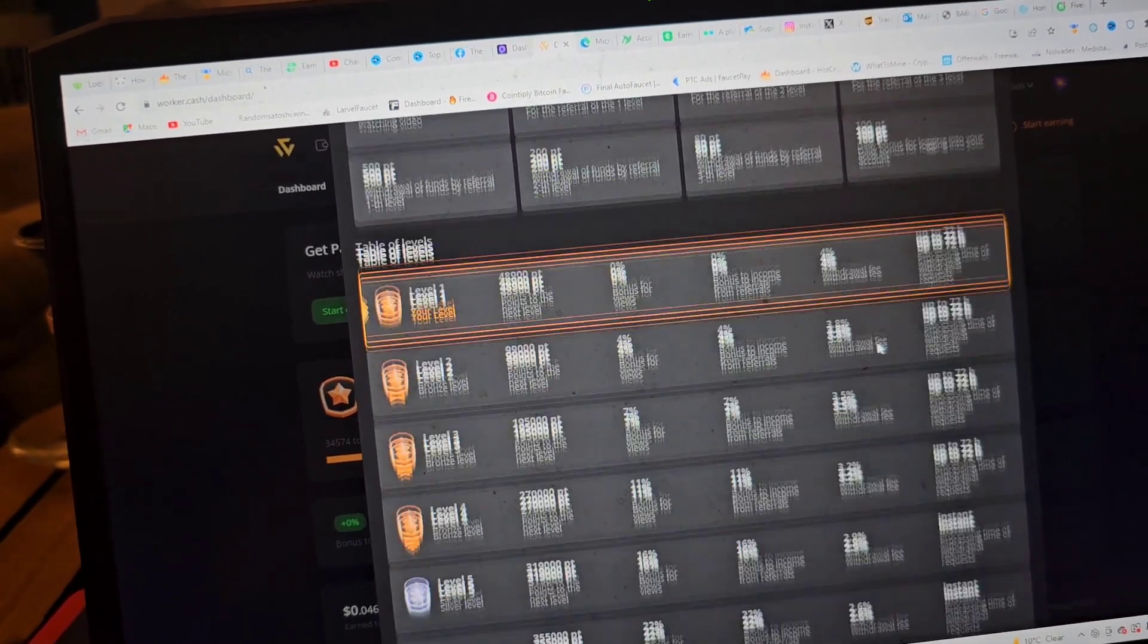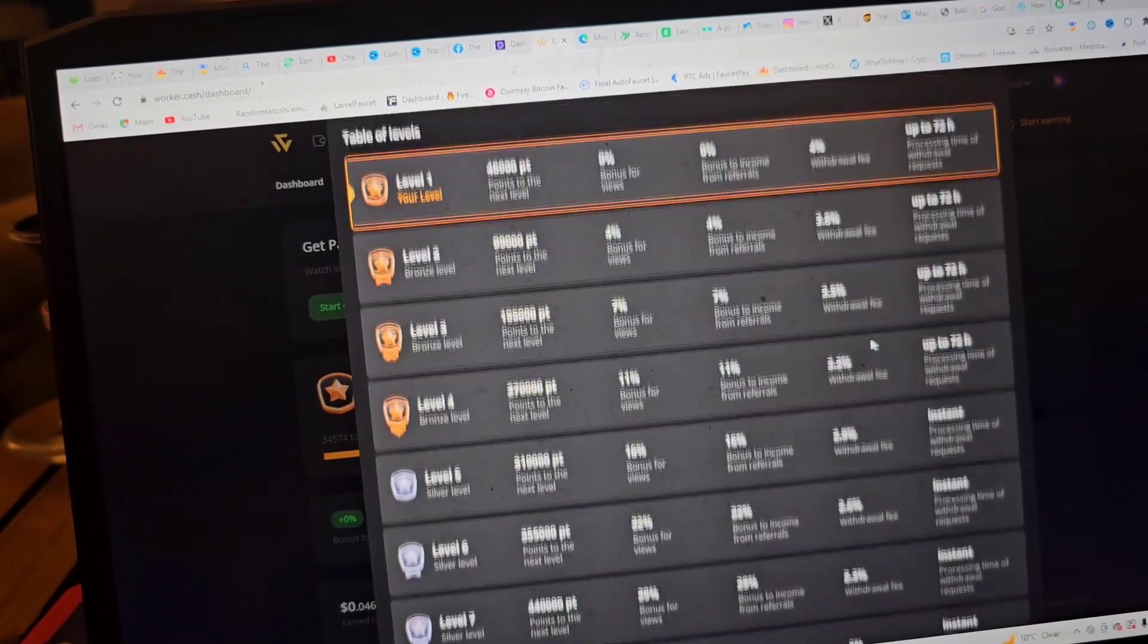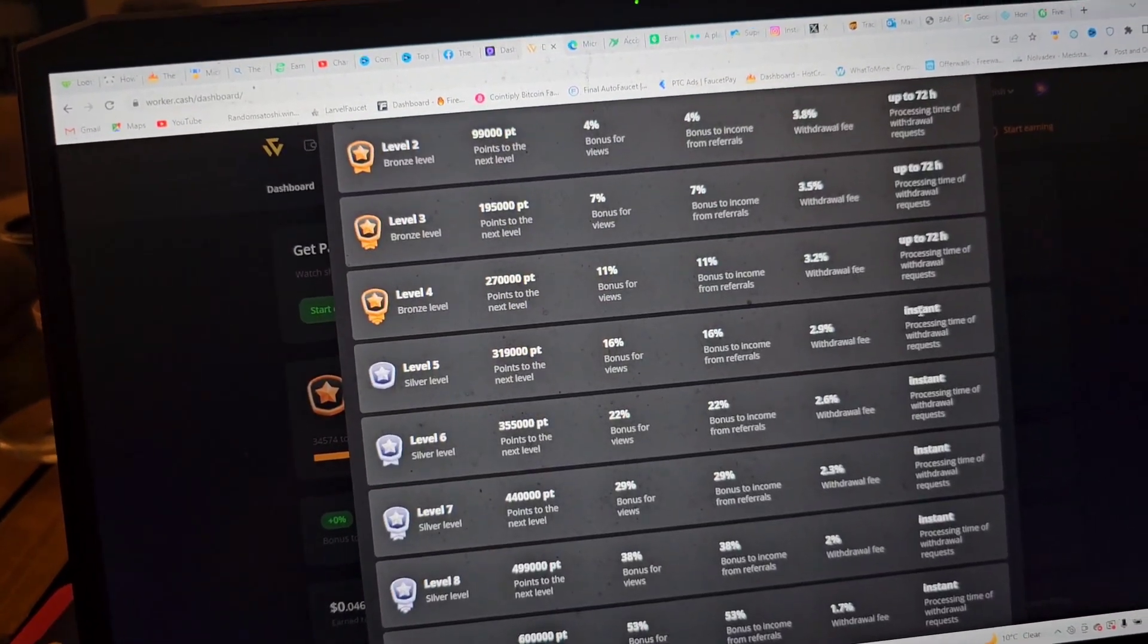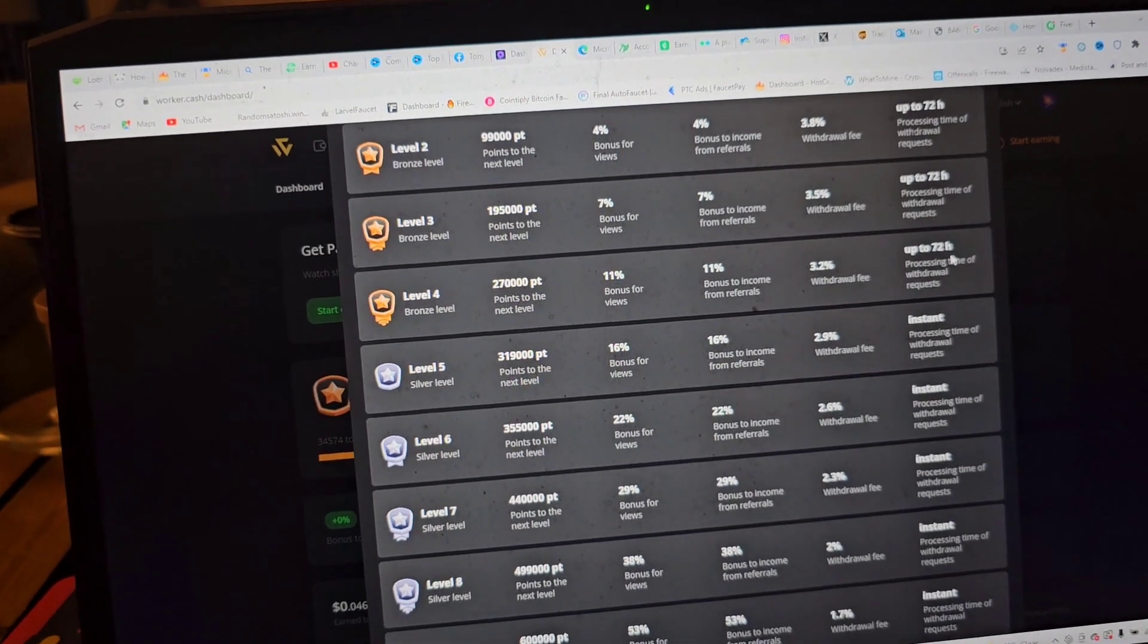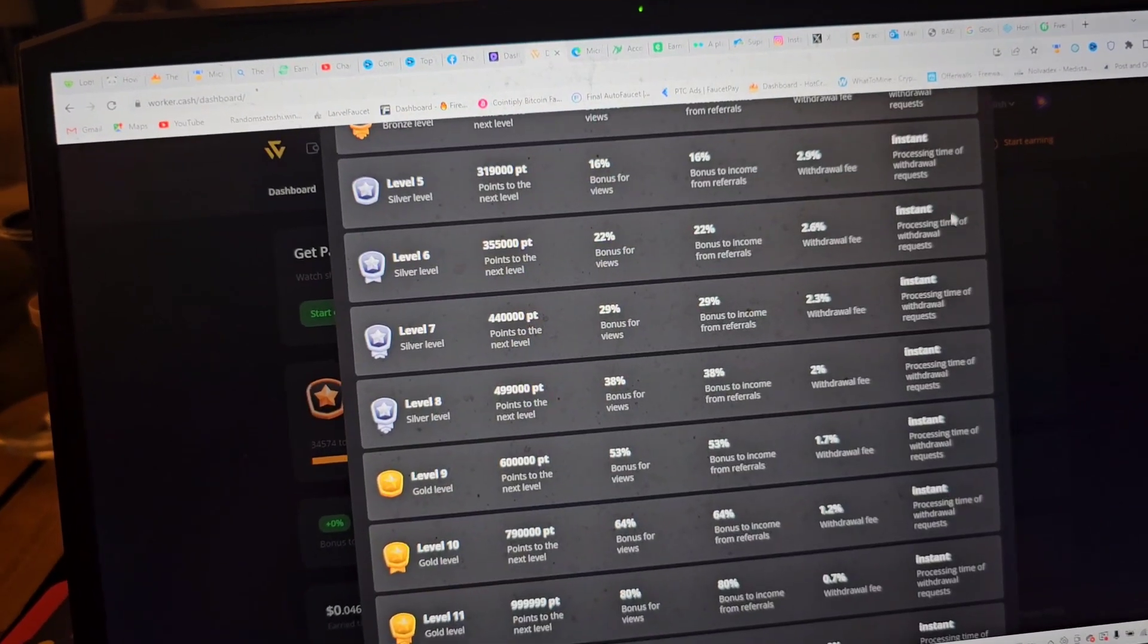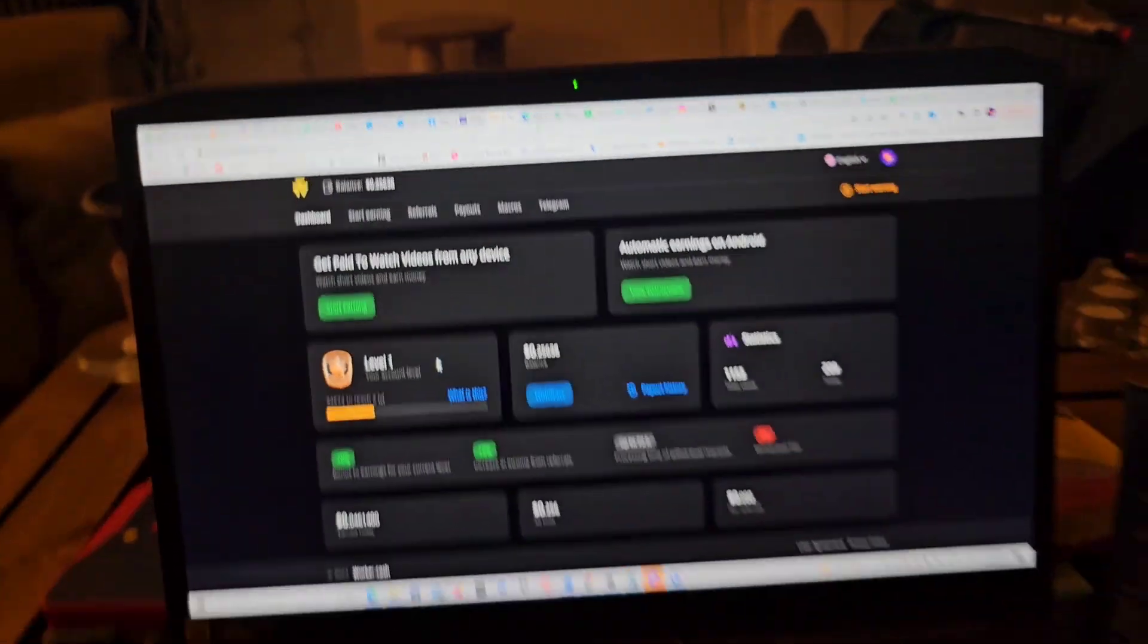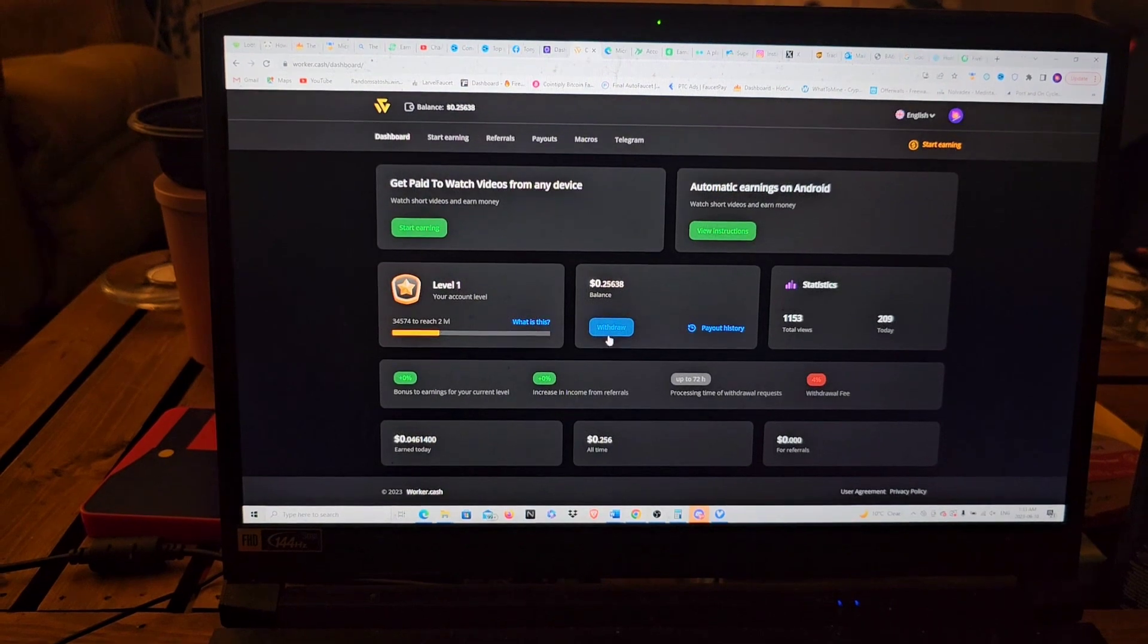The more people you refer, the more you make from them. As you're leveling up, your withdrawal fee starts going down. Another thing too, until you hit level five, those withdrawals can take up to 72 hours. After level five, you can withdraw and get paid instantly.